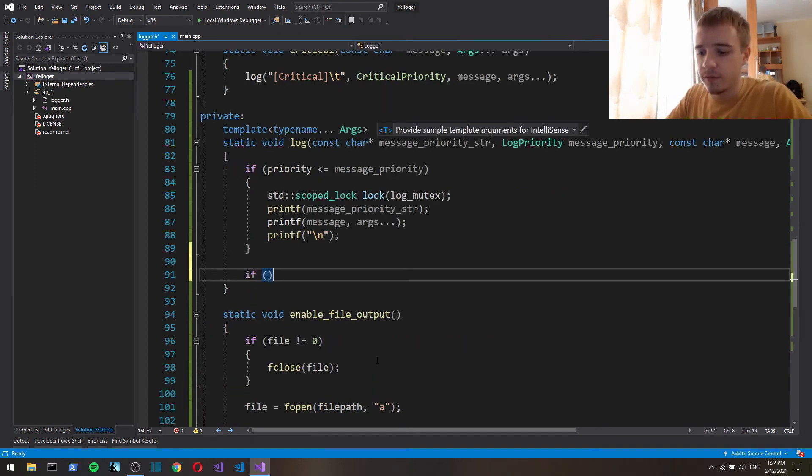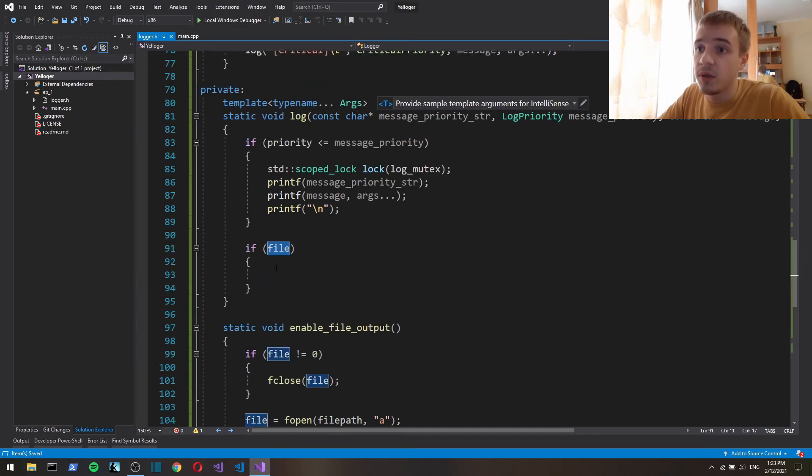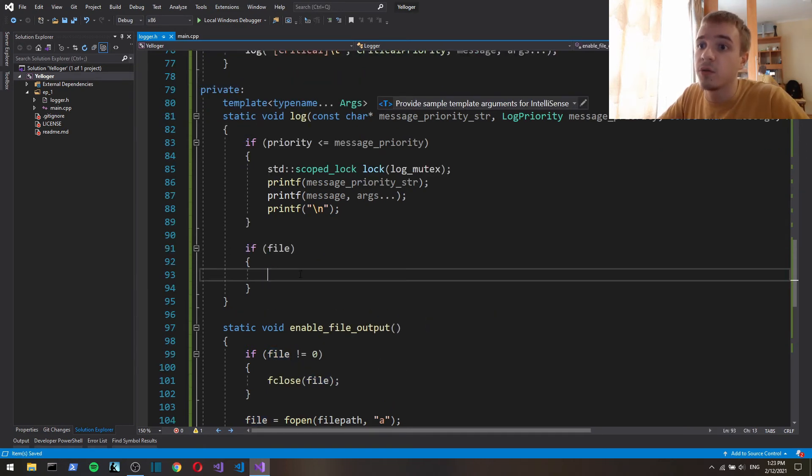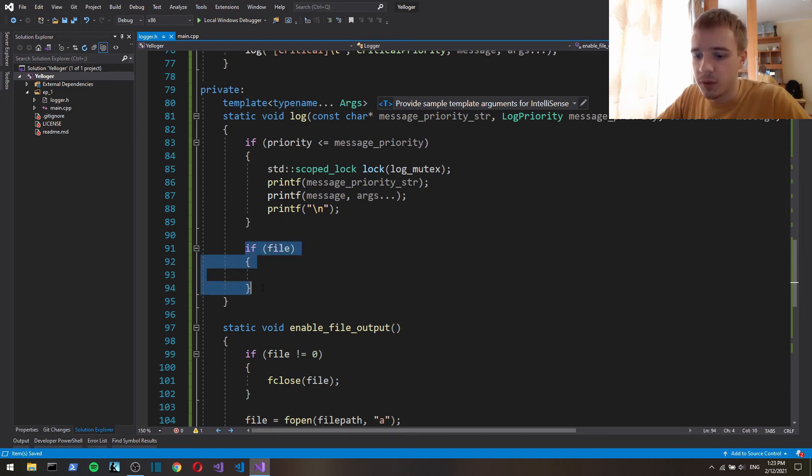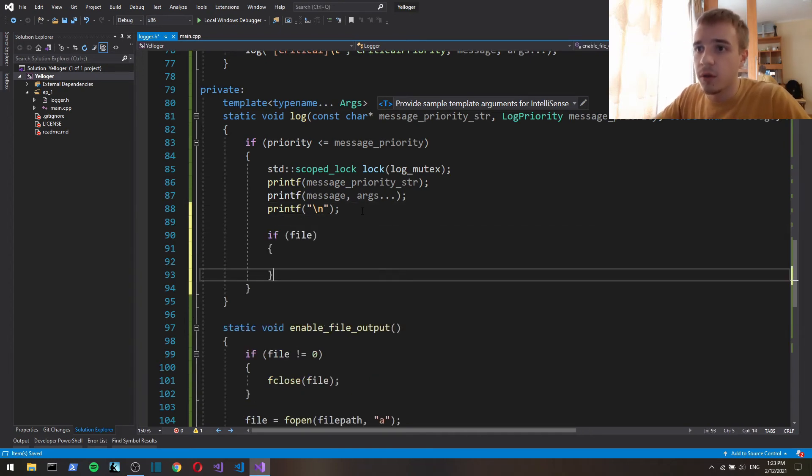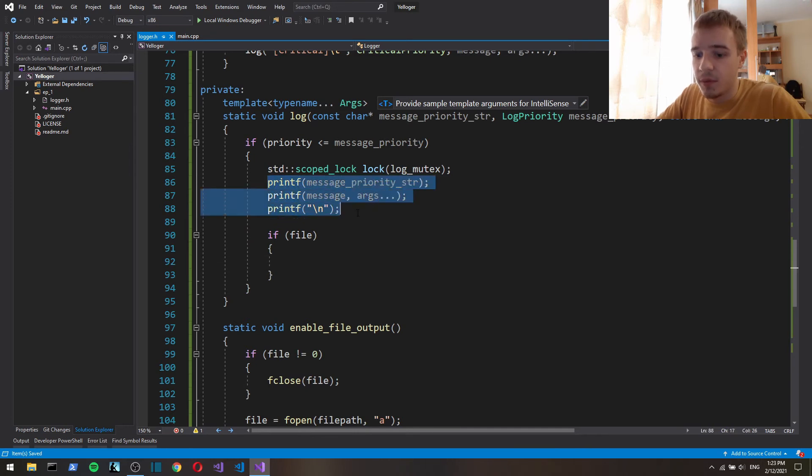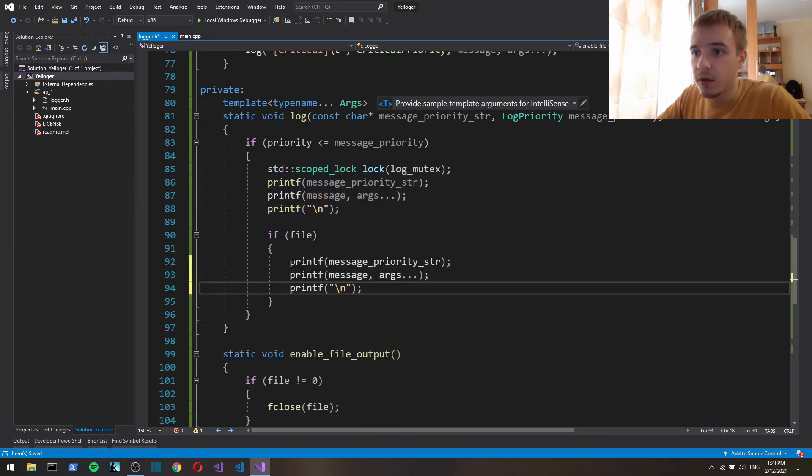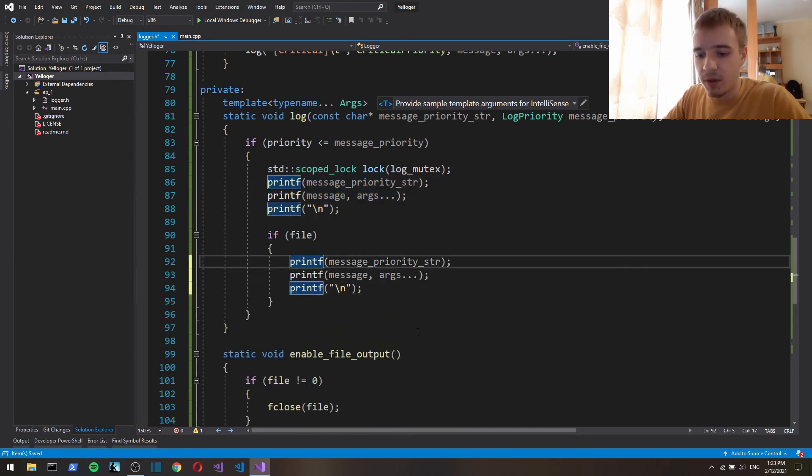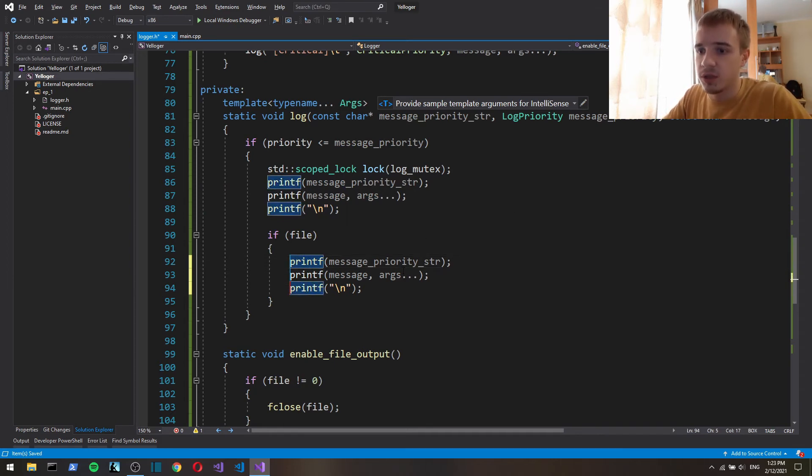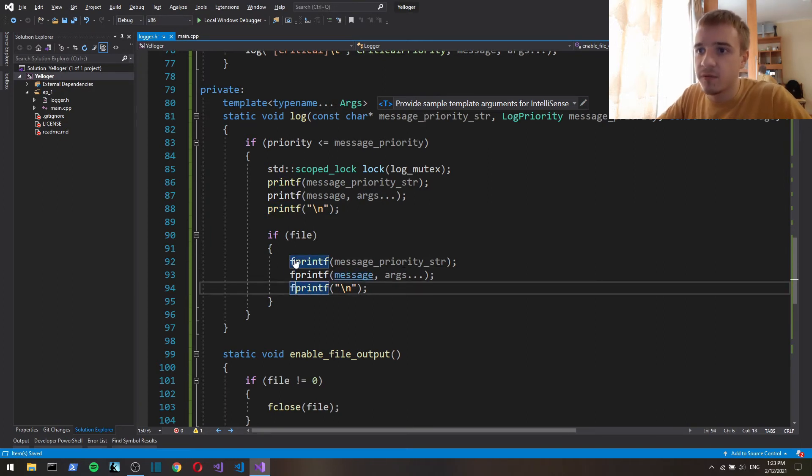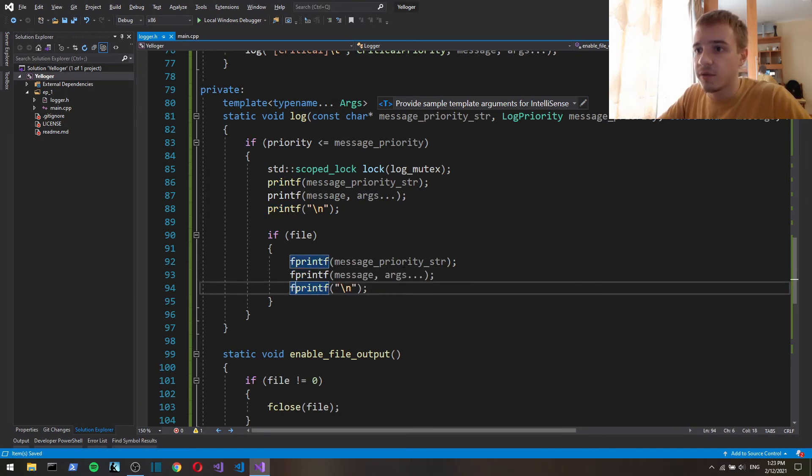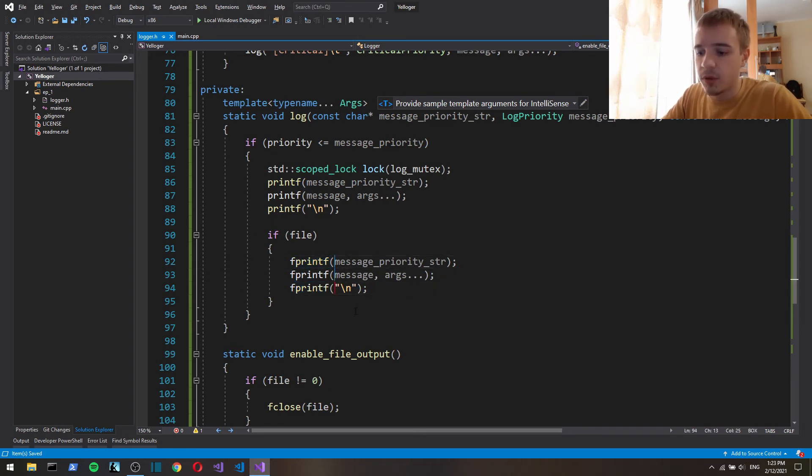So if file is gonna be true if file output is enabled and working, oh let's move this, move this here, then we just log to the file and the difference between, and we can do this exactly the same way just put f in front for file.